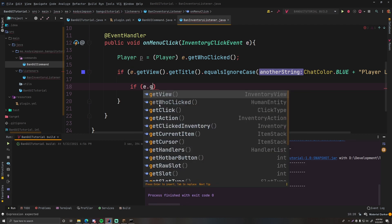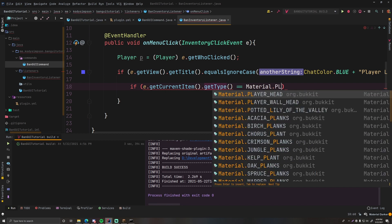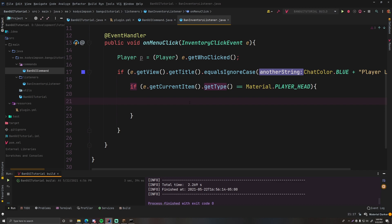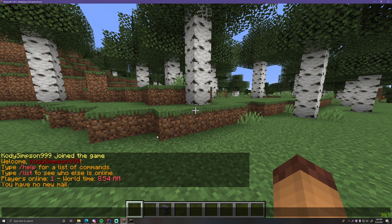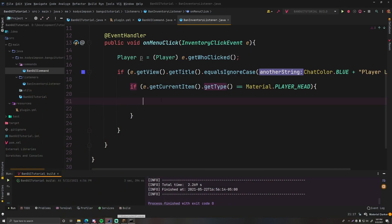Inside that check, see what they clicked: if e.getCurrentItem().getType() equals Material.PLAYER_HEAD, then we know they clicked a player head and we open the secondary confirm menu. To know which player they clicked, we look at the display name of the item — we set the player's name there. We just get the display name and pass it into the new secondary menu. That's a cool trick for transferring data across inventories.